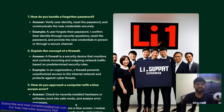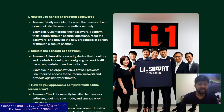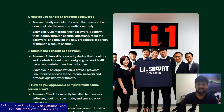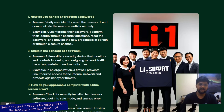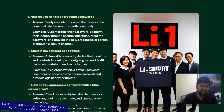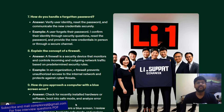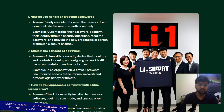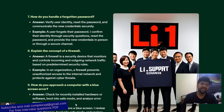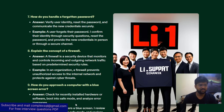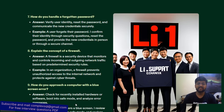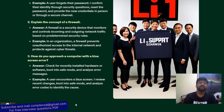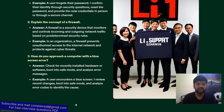Next question: explain the concept of a firewall. A firewall is a security device that monitors and controls incoming and outgoing network traffic based on predetermined security rules, so that only authorized computers can access the network. Example: in an organization, a firewall prevents unauthorized access to the internal network and protects against cybersecurity threats.